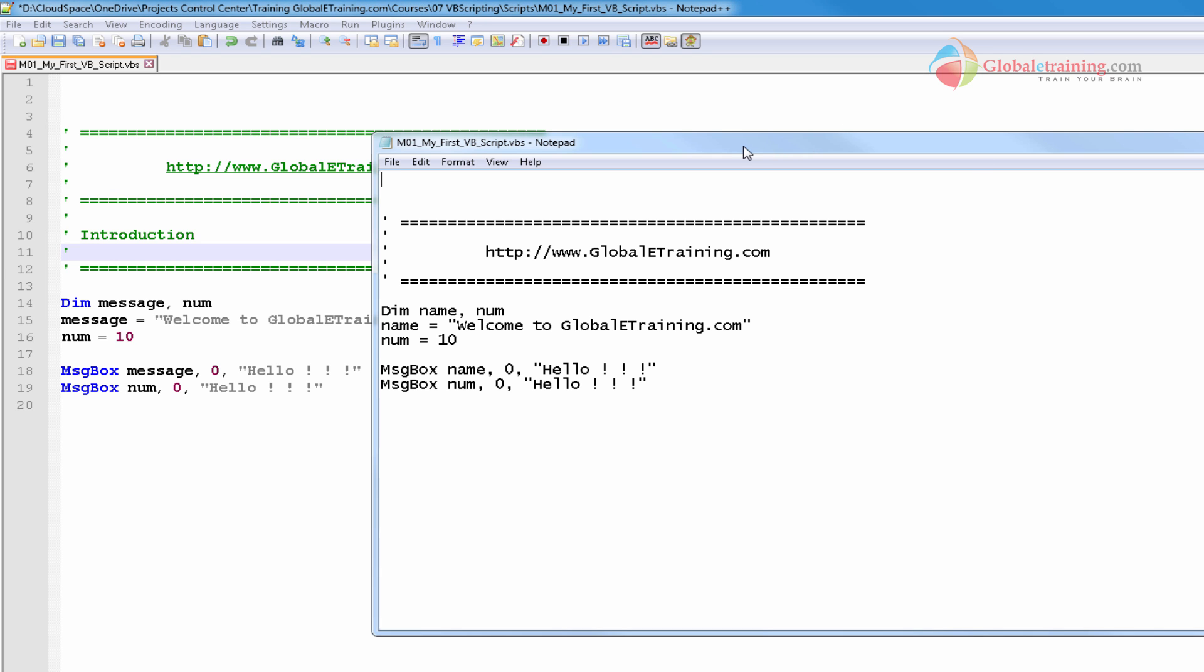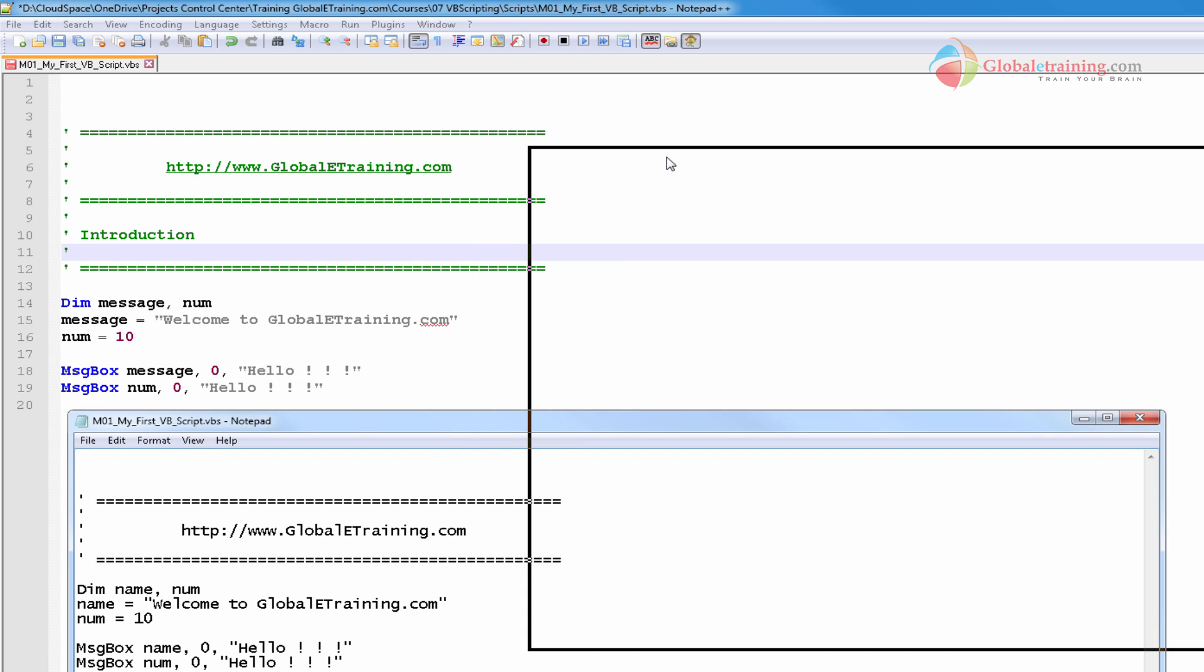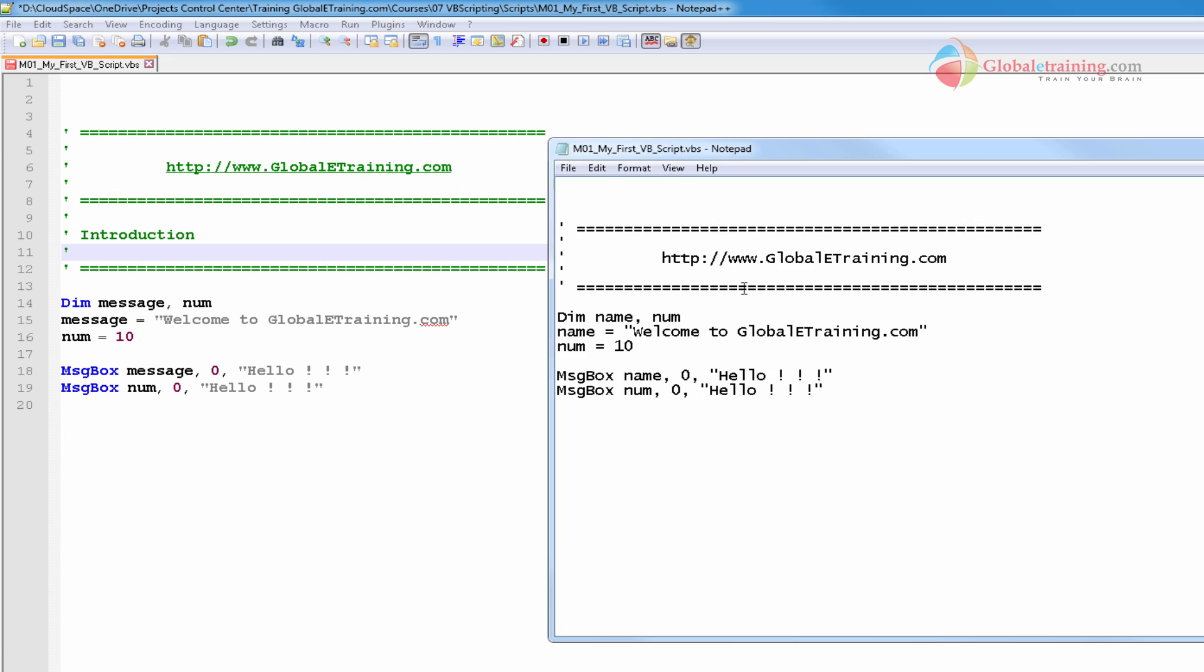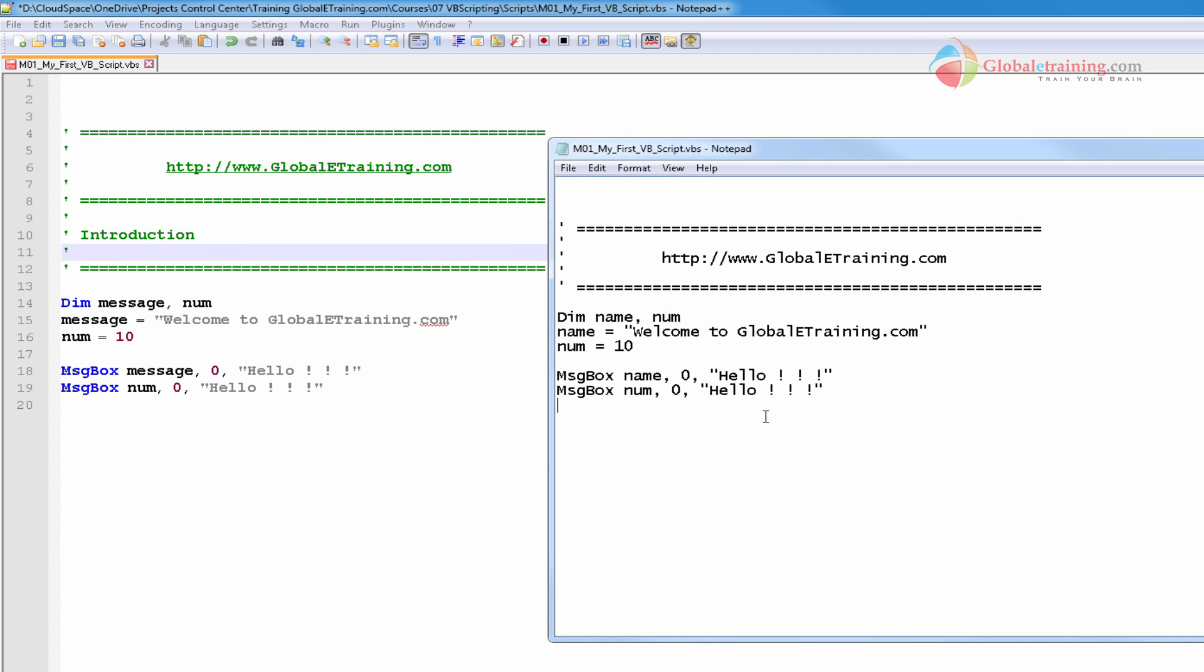Look at here. It's the same file. If you look here, MO1 MyScript VBScript.VBS, same file. Notepad displays it in complete black and white. It's hard to differentiate between the keywords and other things within the script.